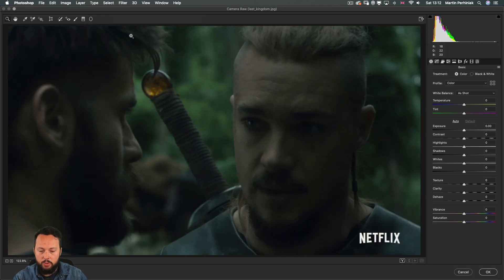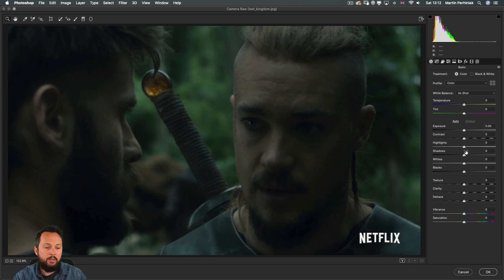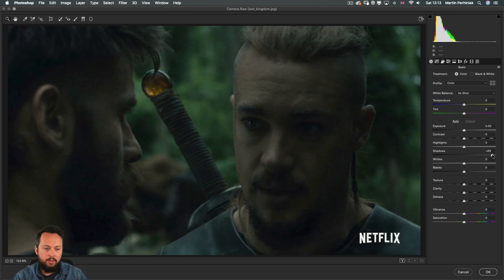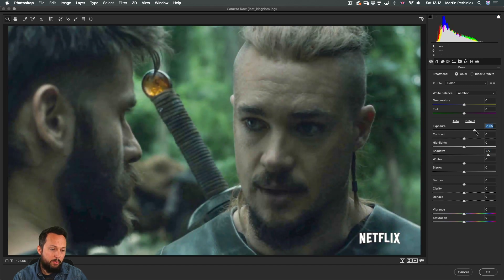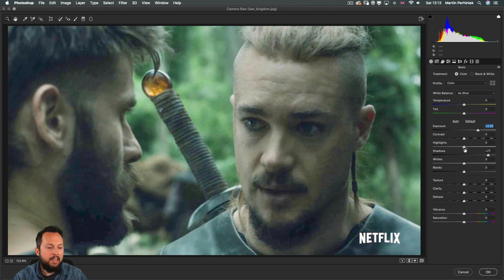So I'm going to go into camera raw filter which opens up this separate editing area. Now here what you would normally want to do is to create almost like an HDR toning effect where you increase the shadows, increase the exposure, probably you can go even further than that, really exaggerate everything.